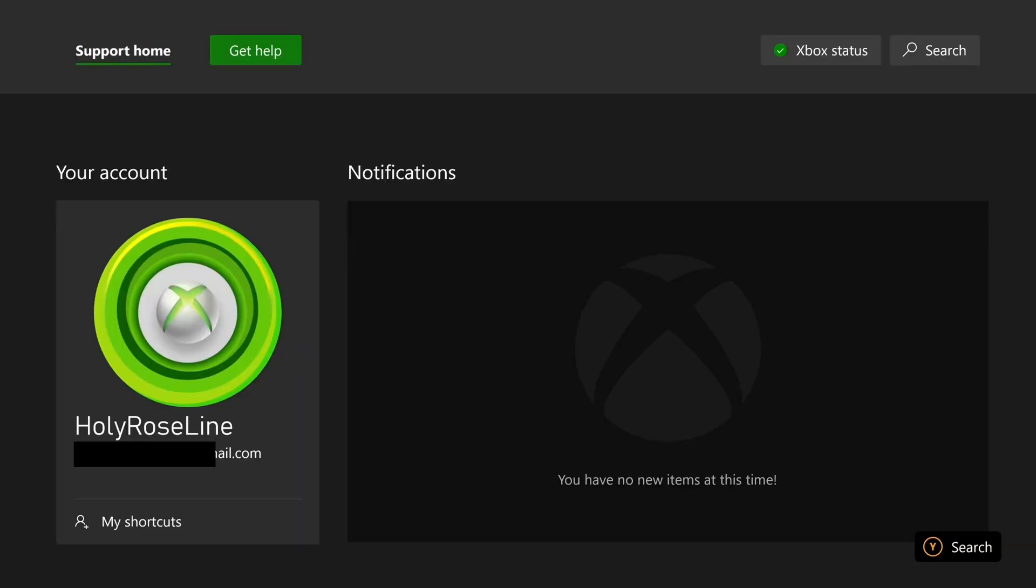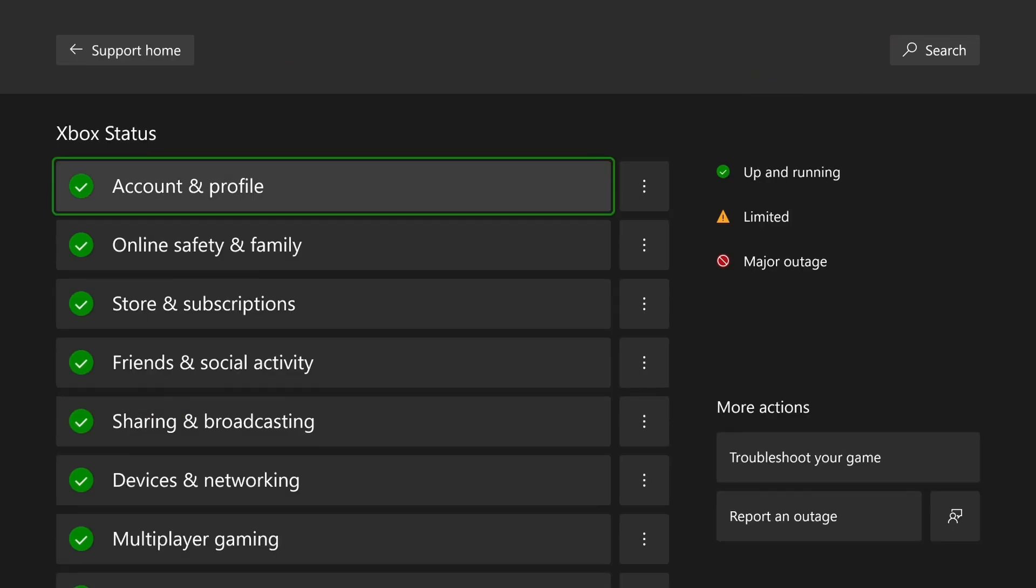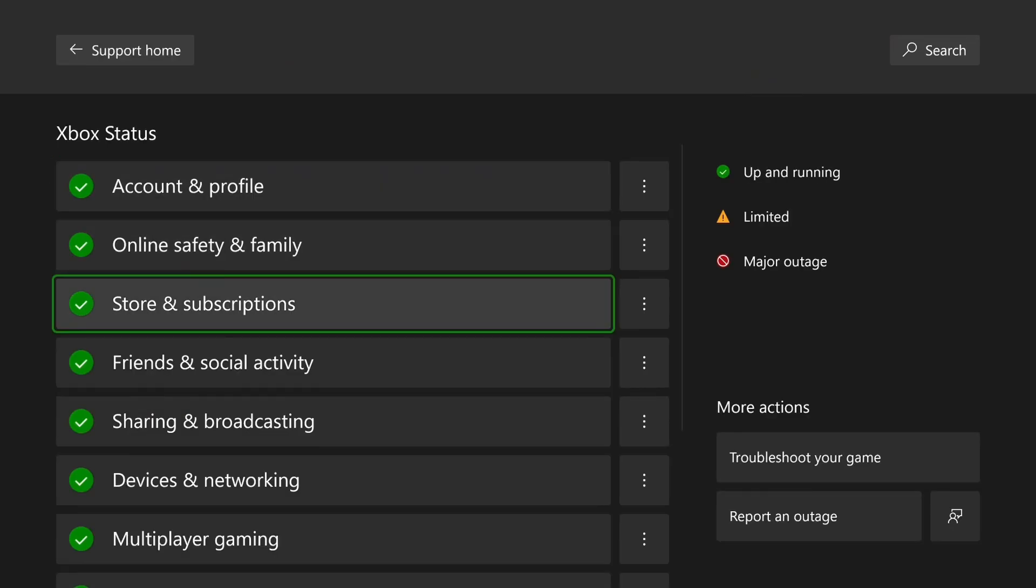From here, you want to navigate to Xbox Status in the top right corner and select it, and if you see a limited or major outage for the store and subscriptions, I'd recommend you wait until it's resolved.